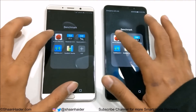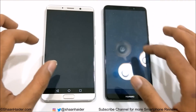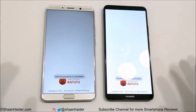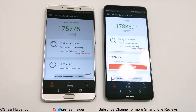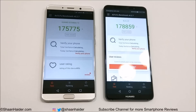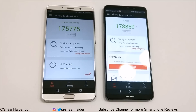Now let's look at Antutu Benchmarking, one of the most popular benchmarking applications. Huawei Mate 10 scored 175,775 and Mate 10 Pro scored 178,859. The performance of Mate 10 Pro is better, and you can credit that to its higher RAM and internal storage compared to Huawei Mate 10.